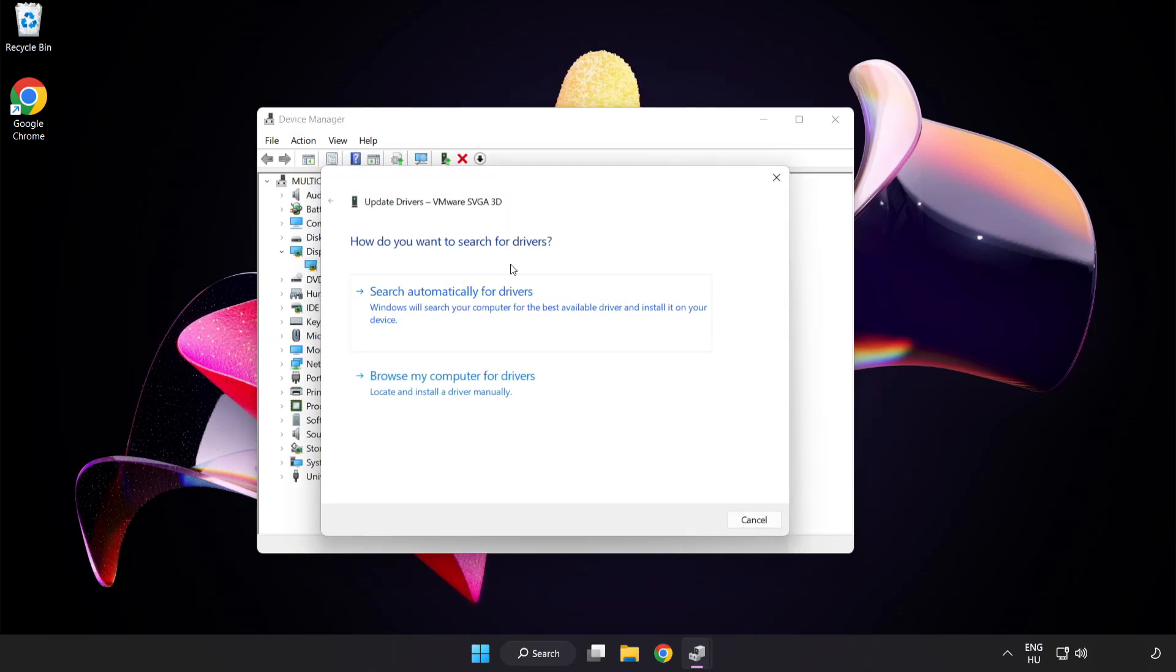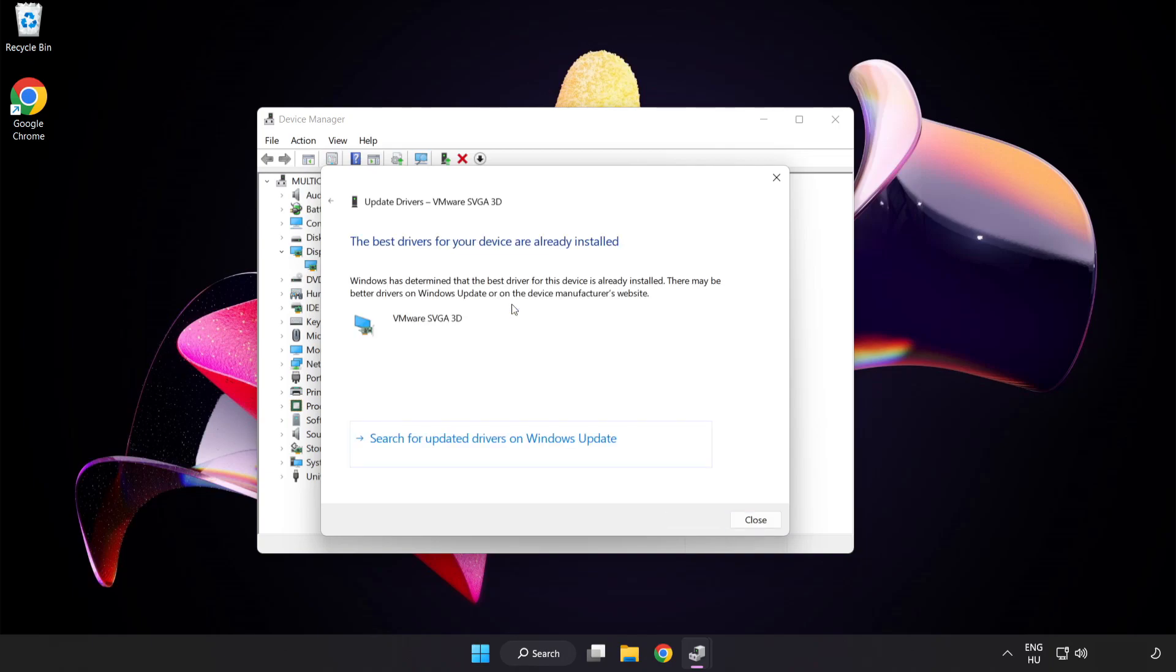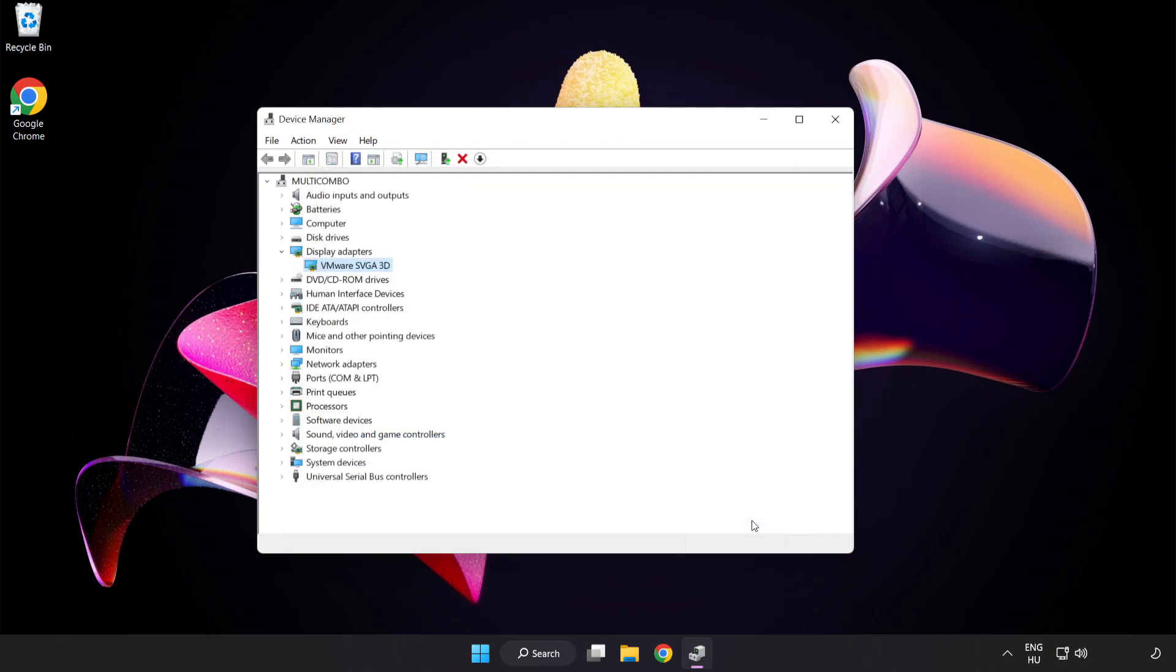Search automatically for drivers. Wait for the installation to complete and click Close. Close the window.